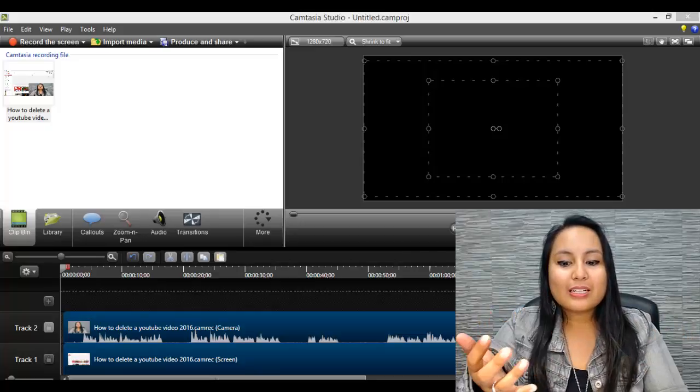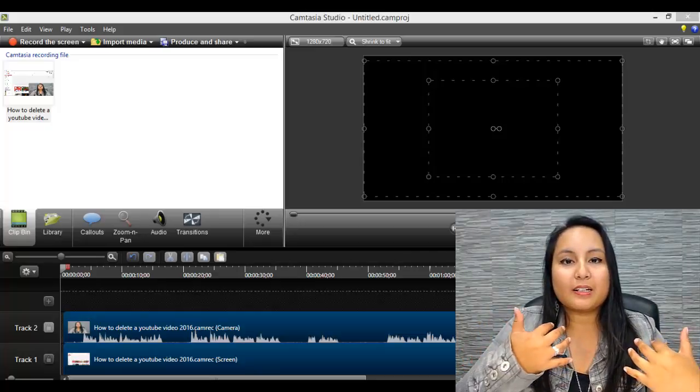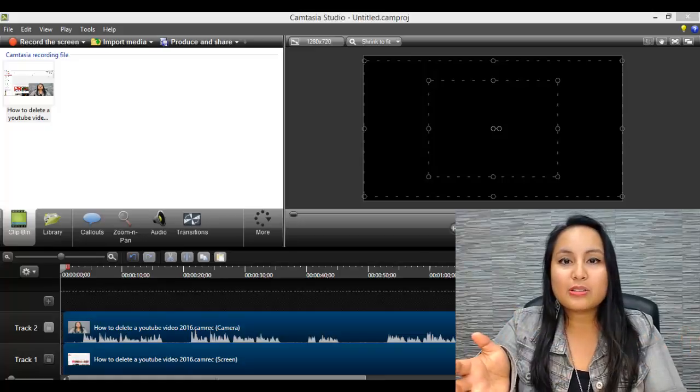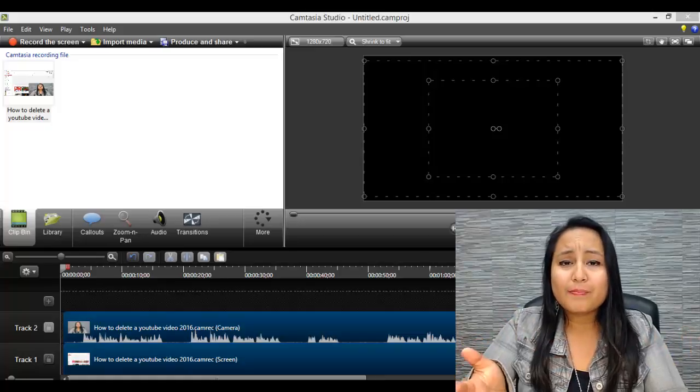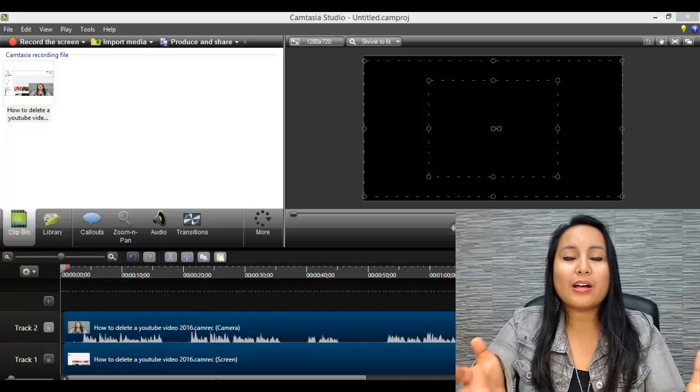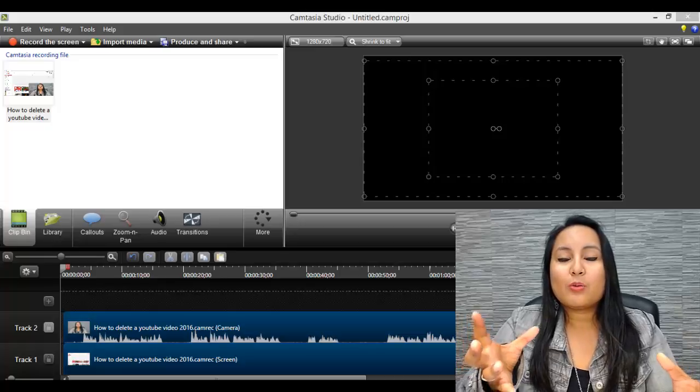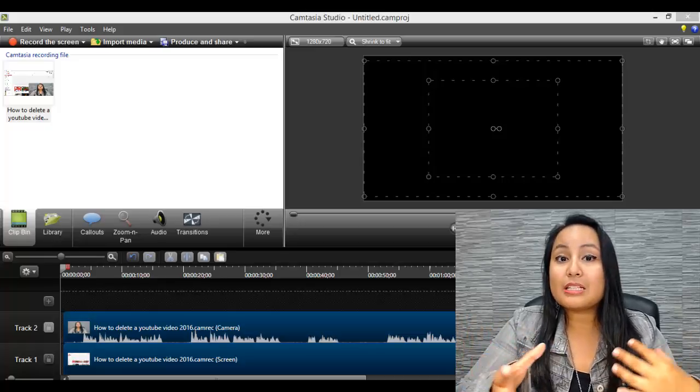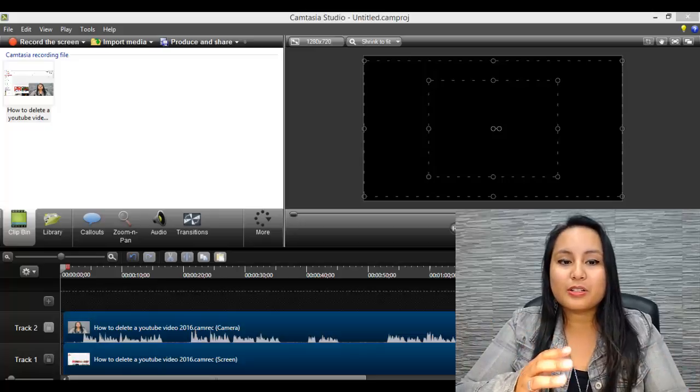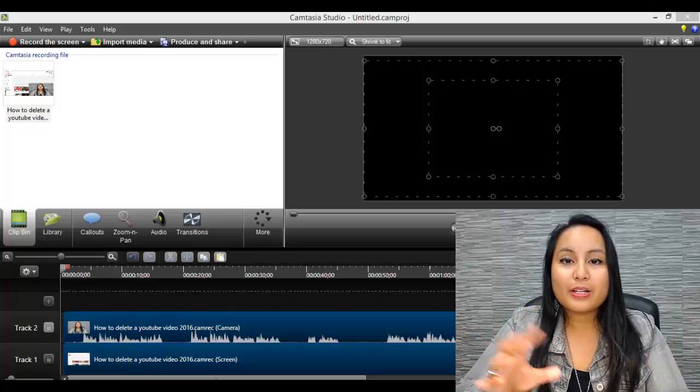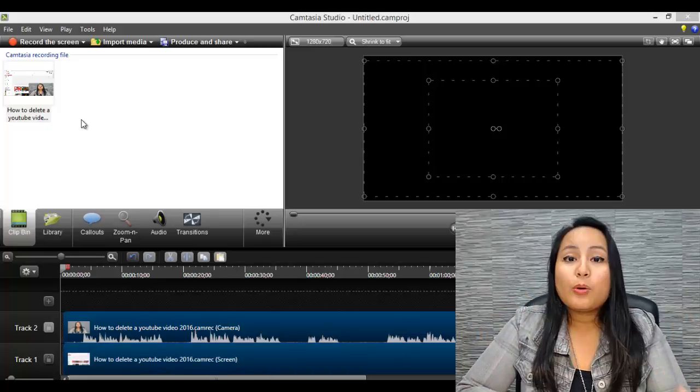These are things that I do personally to save time and just to make things easier when I'm editing. I've edited probably over 2,000 videos now, probably more. And I'm going to show you what I do in Camtasia to make things easier for me, to make the process easier. Okay, so let's get into it.